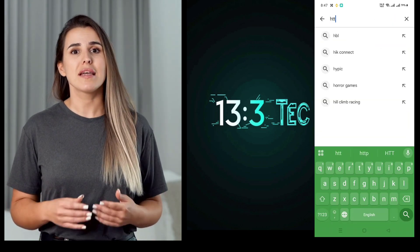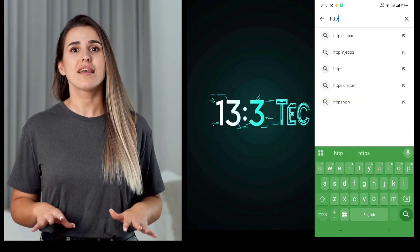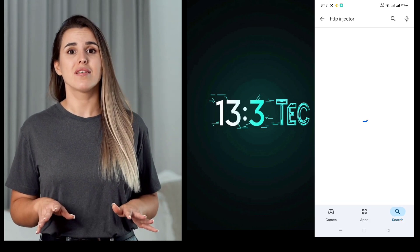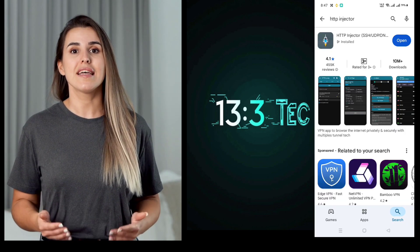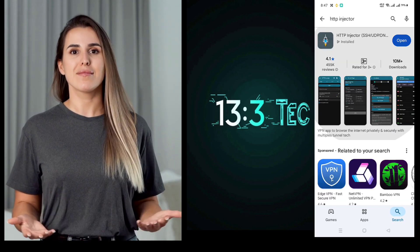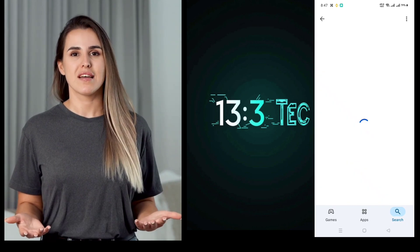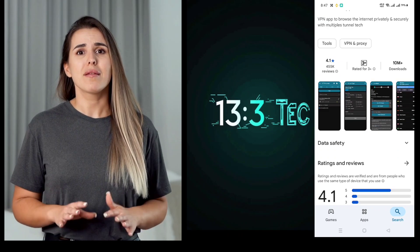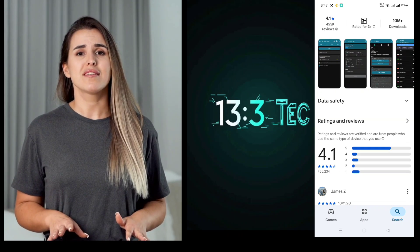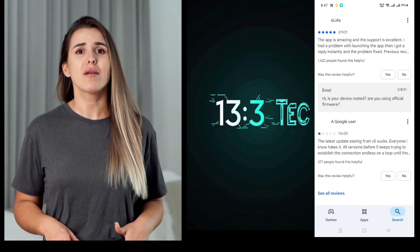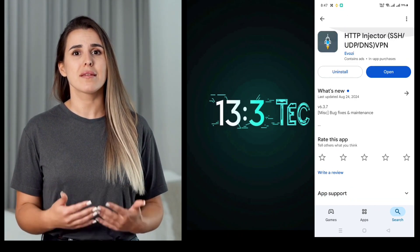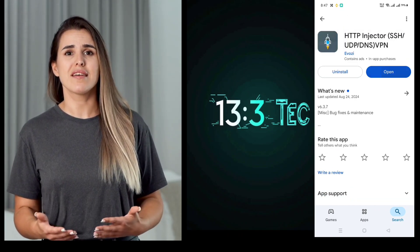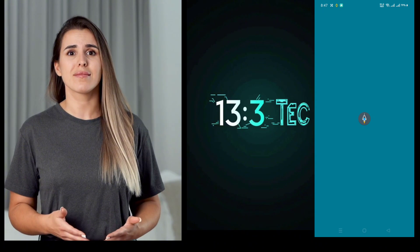In the search bar, type HTTP Injector. Tap on the app in the search results and hit Install. It should only take a few minutes to download and set up. Once installed, go ahead and launch the app. You'll land on the home screen of HTTP Injector.